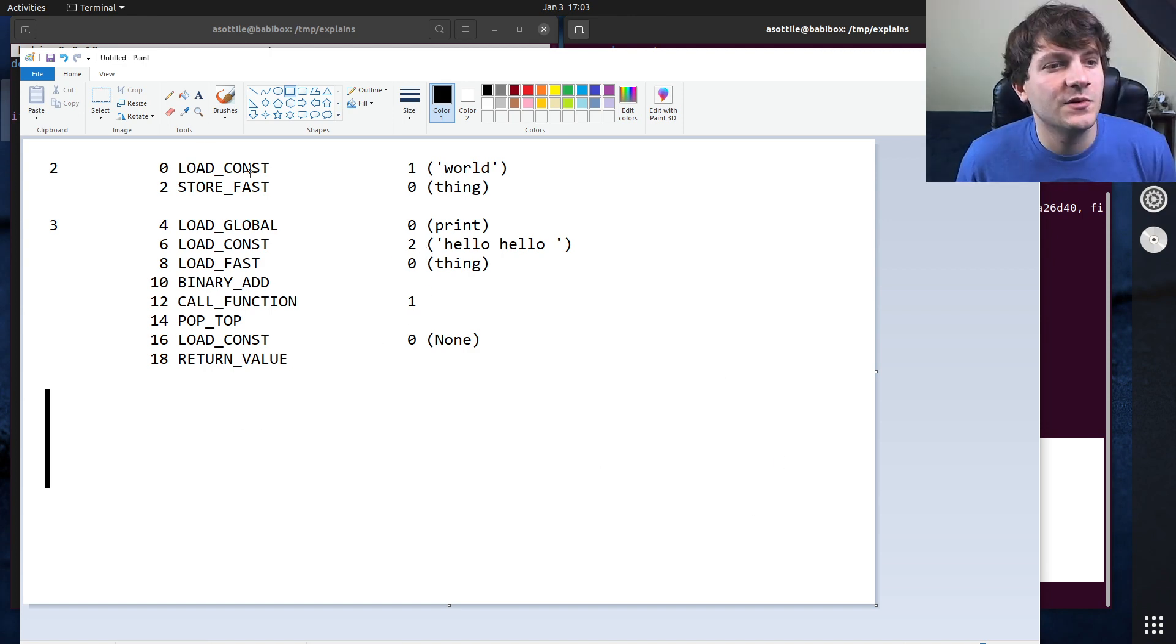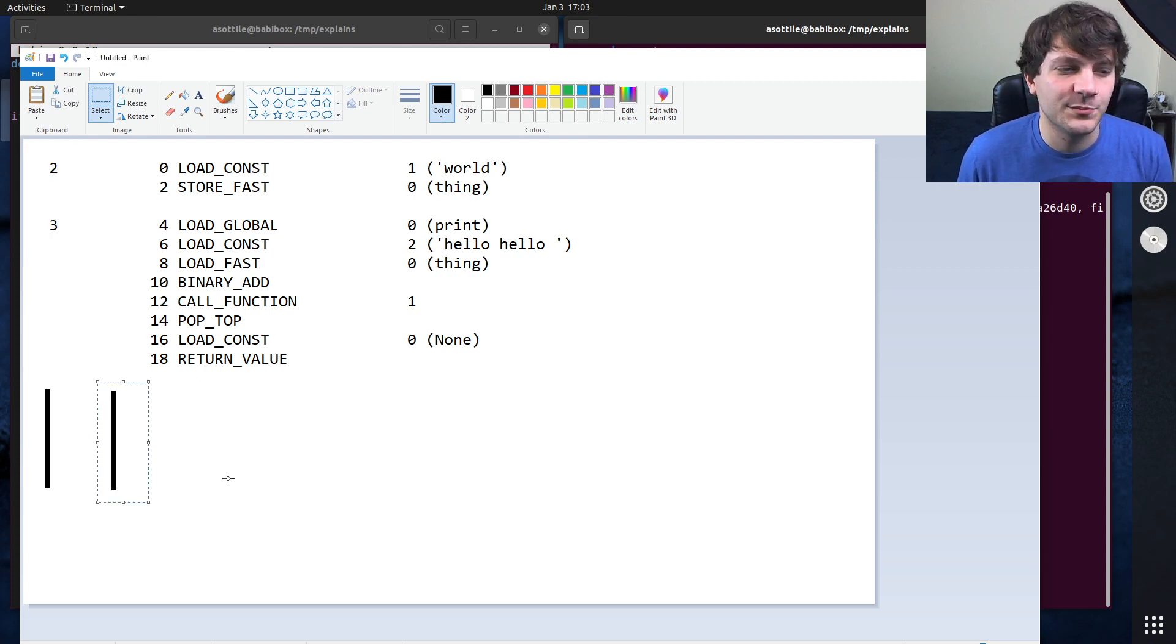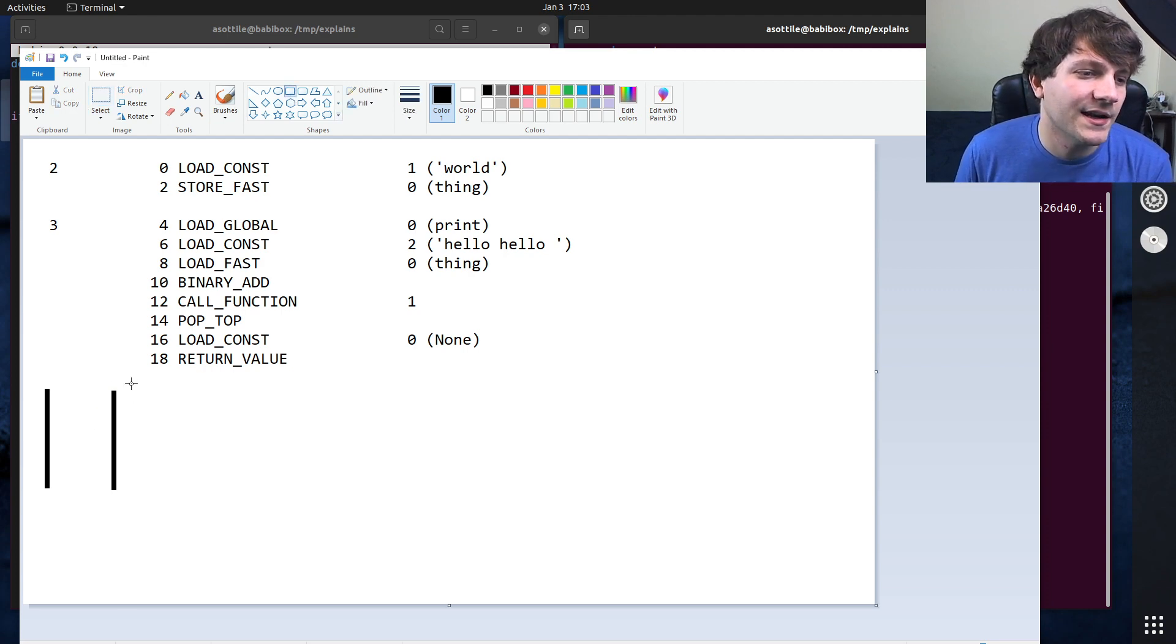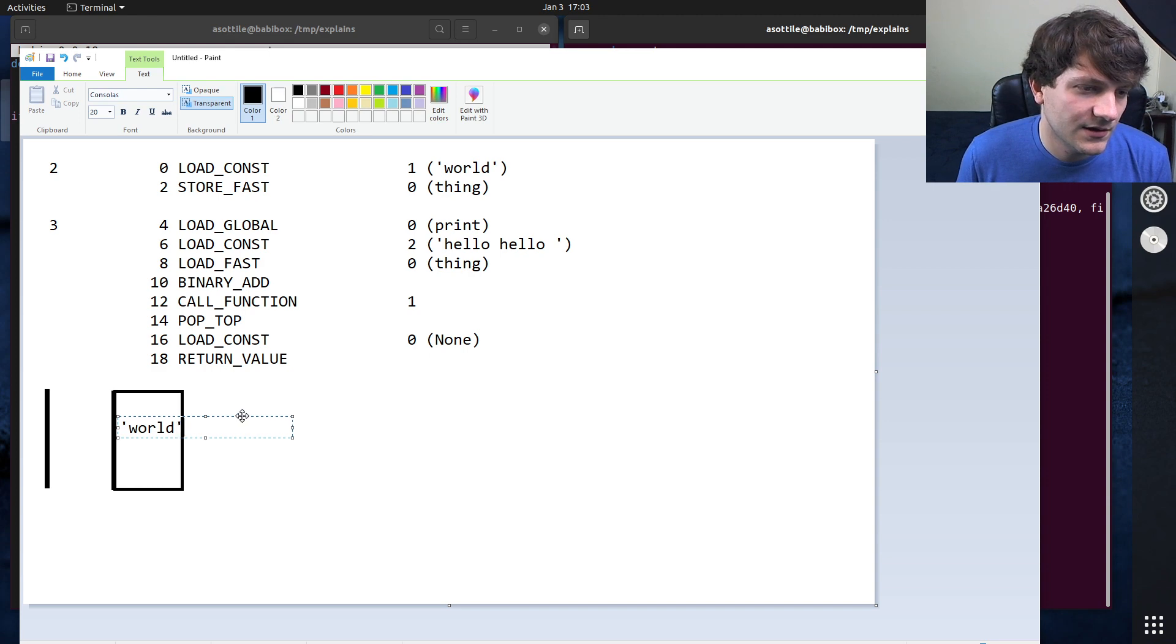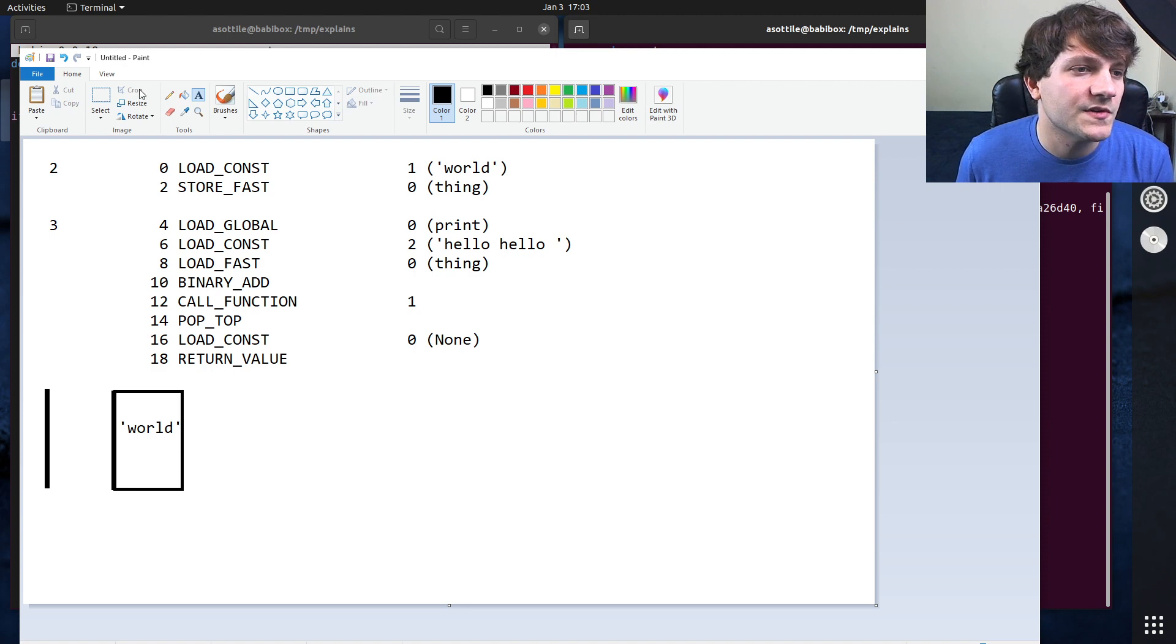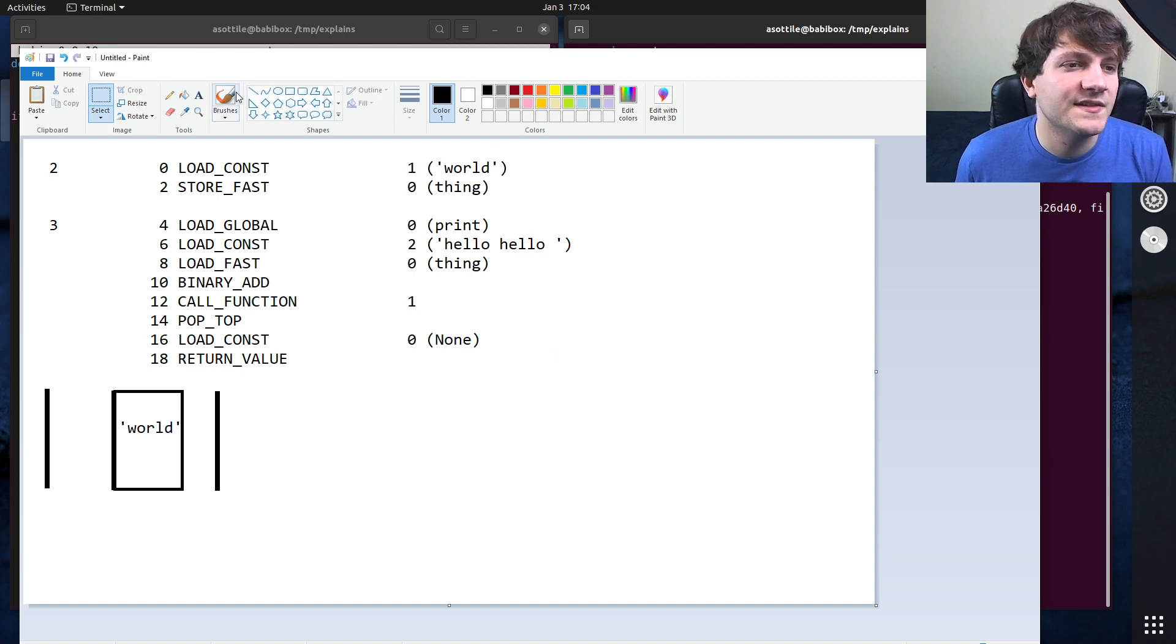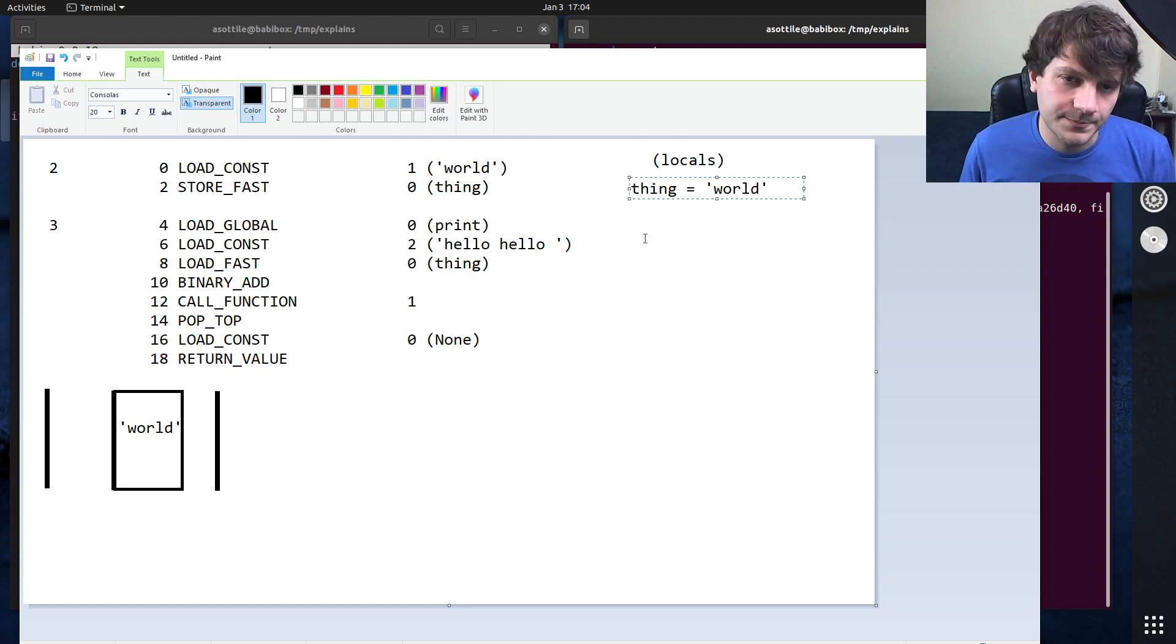All right. So the first thing that we're doing is we're doing load const world. So what that is going to do is that's going to, let's copy our stack. I'm just going to show you kind of like how this progresses. So you can imagine like each of these stack blocks here are adding a particular stack entry in here. So this would be, we load the constant world. So that puts world onto our stack. And so that's what this first opcode does. The next one does store fast. So what this does is it pops one item and stores it into a variable. So then our stack becomes empty again, we've popped world, and we have set a local variable. So this can imagine being our locals up here. We have set thing to world.